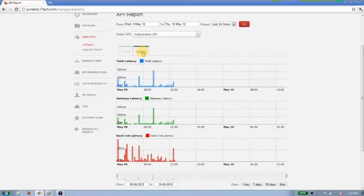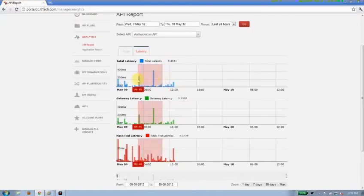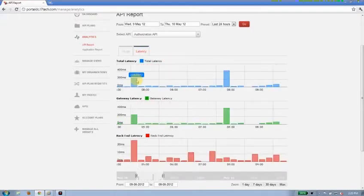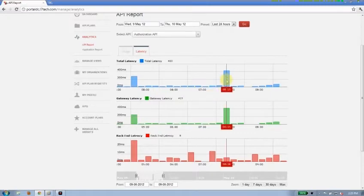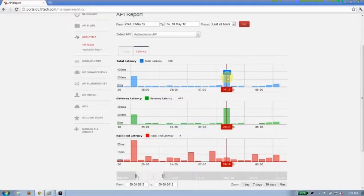I also have latency that's being measured. I'll go ahead and zoom in on one of the latency spikes here. Latency again is measured in 15 minute buckets, customizable, and I get a total latency time, 420 milliseconds.